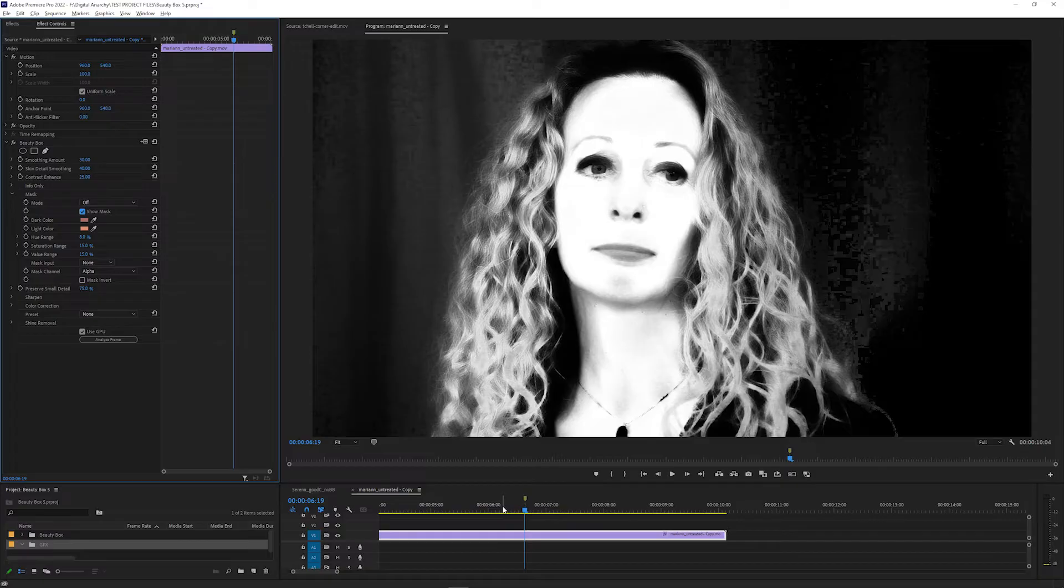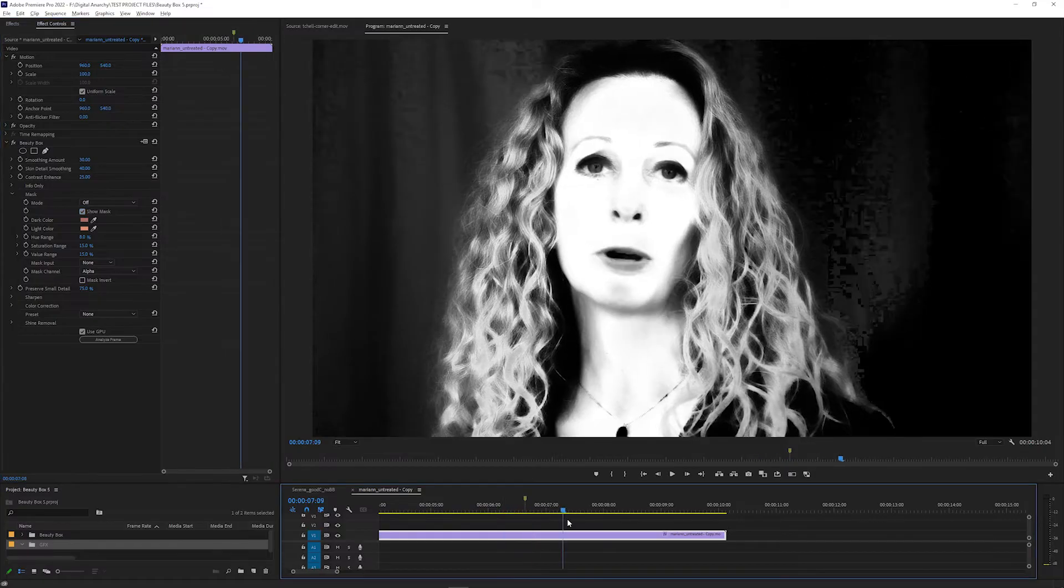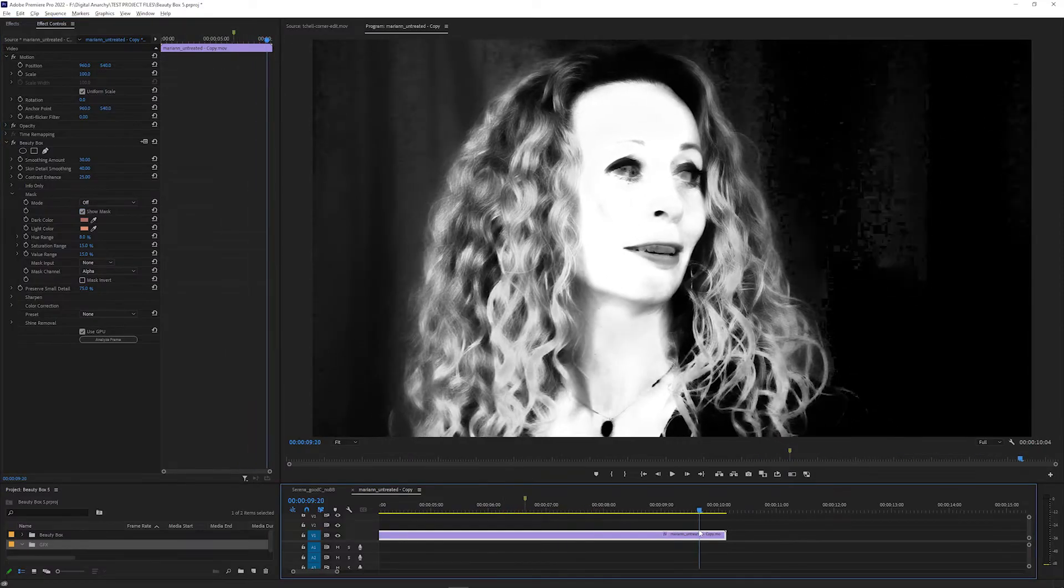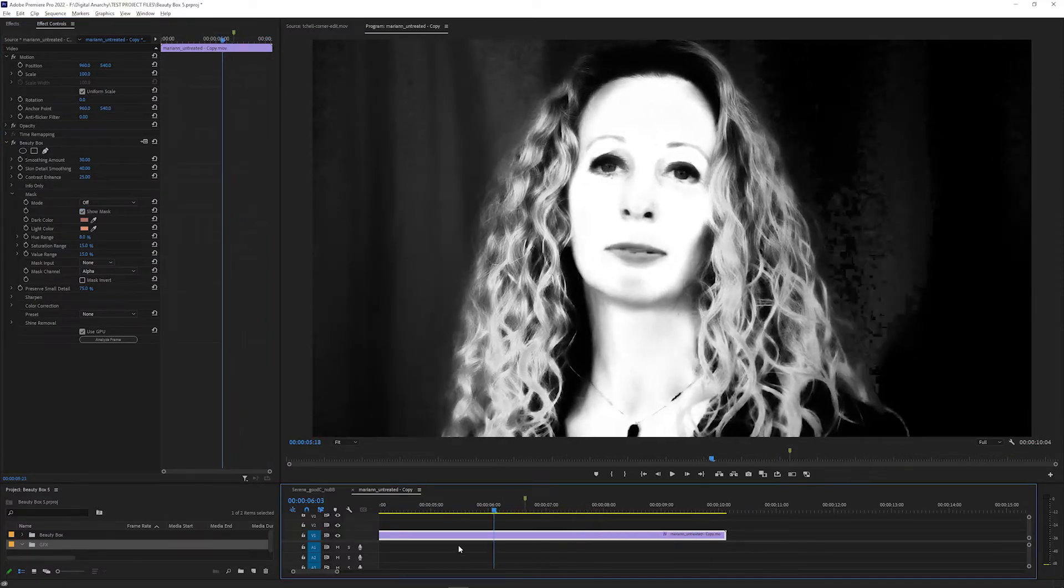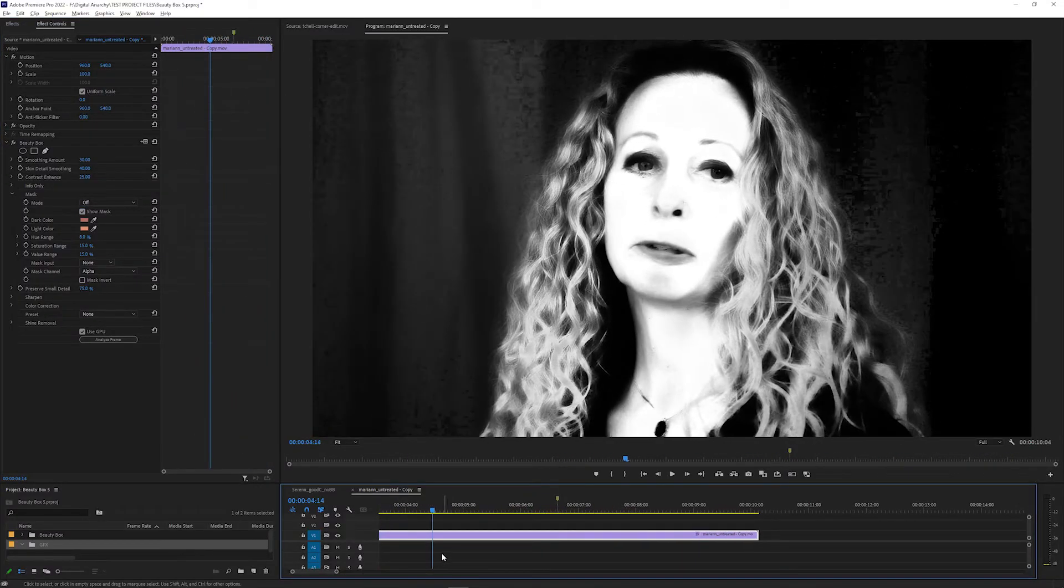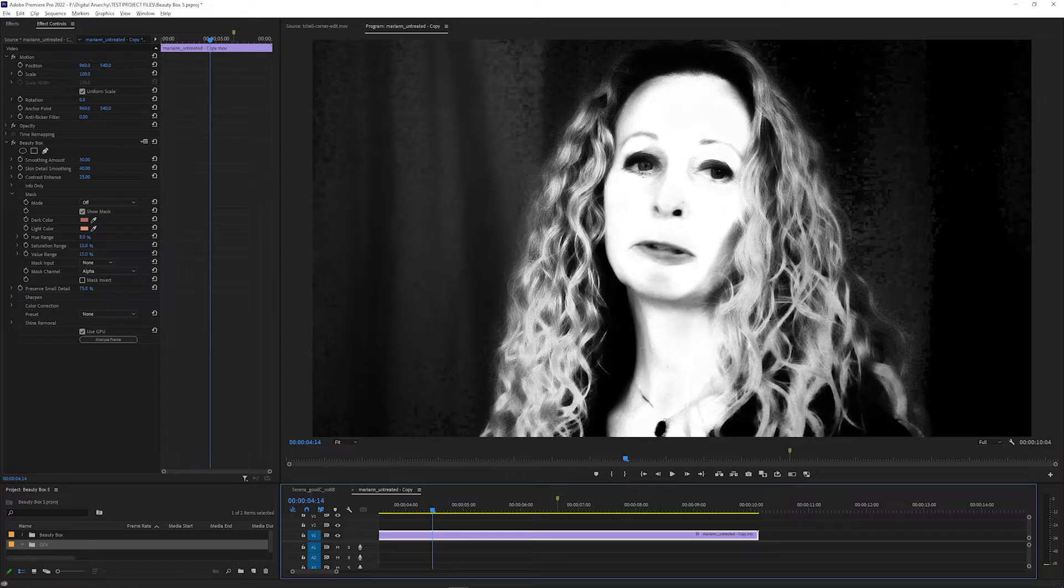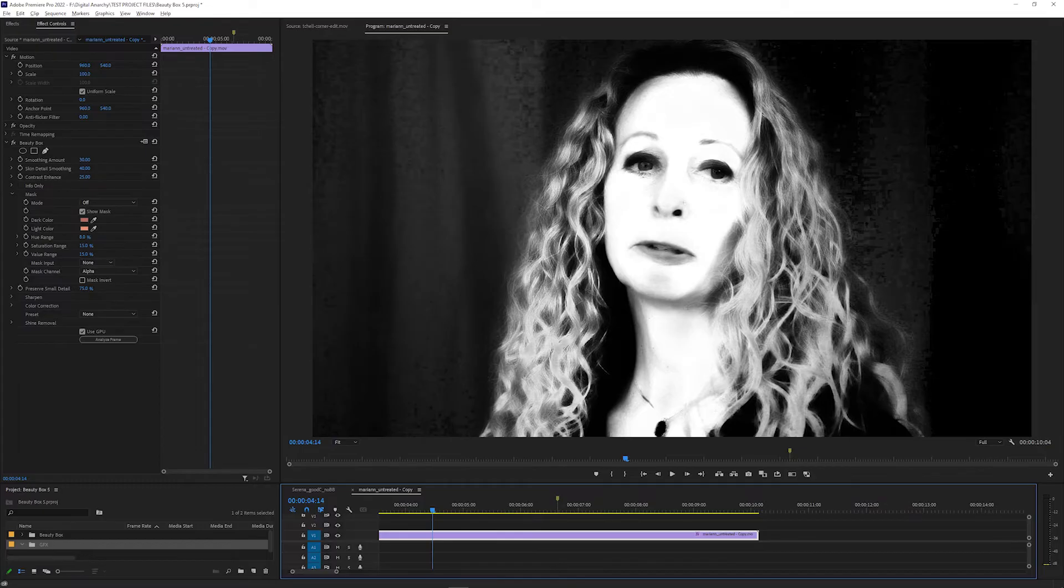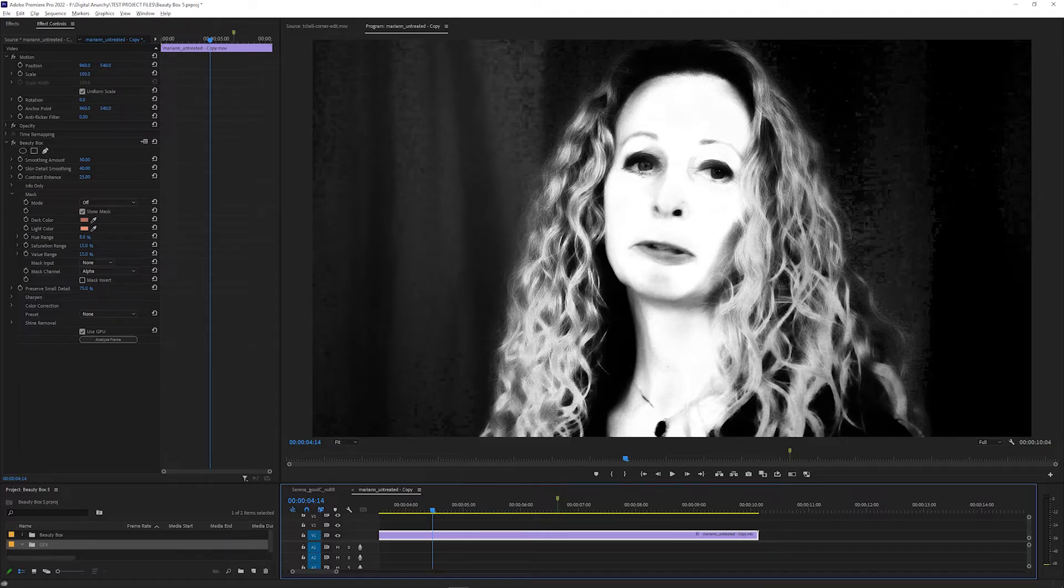You can scroll through the footage to see that the mask follows the skin tones when the subject moves, which makes it very easy to apply quickly. You don't have to adjust it frame by frame or anything like that. This is a really fast way to identify skin tones and works for a lot of situations.